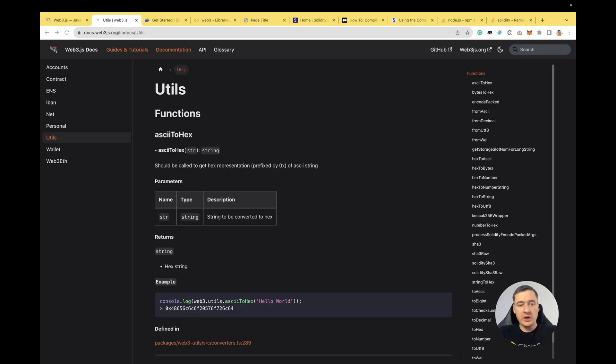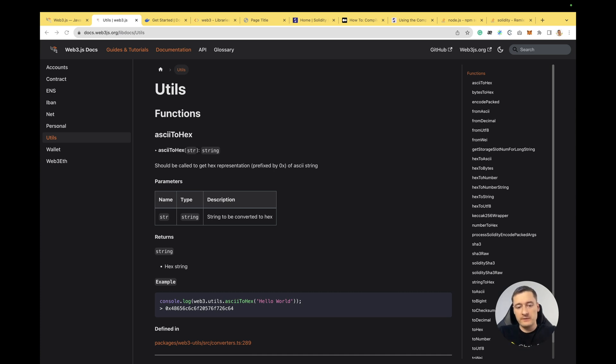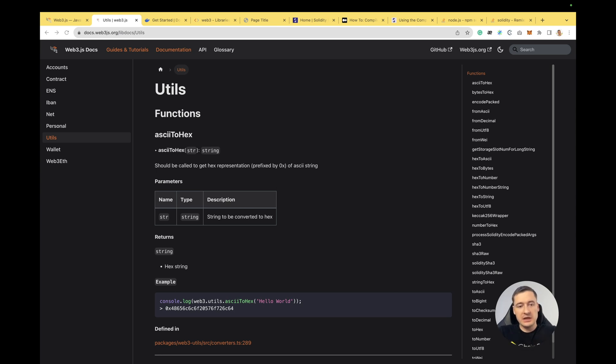In this video, I want to talk about the utils package, which can be used as a separate package or as part of the Web3 package. This utils can help you with your calculations, transfer data from different formats, etc.